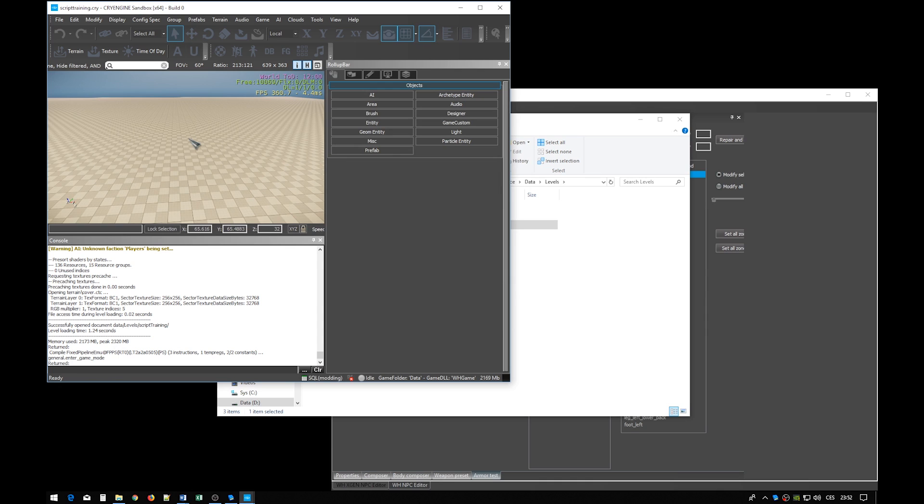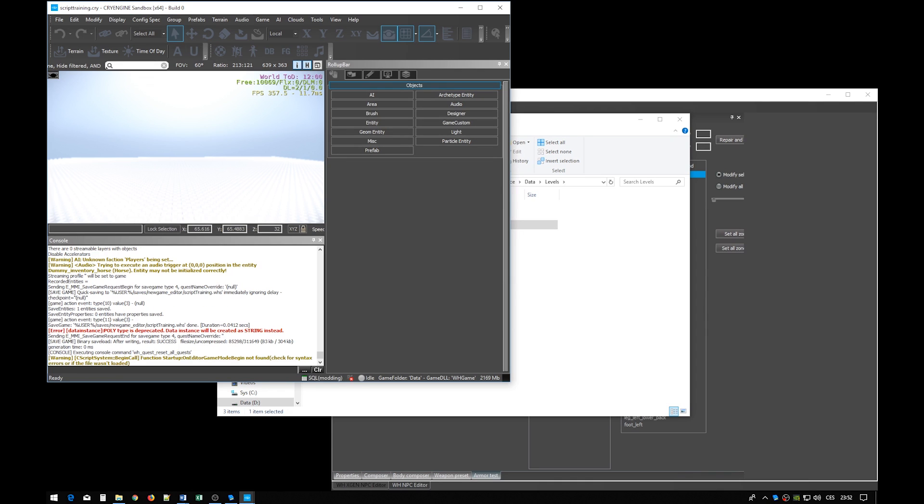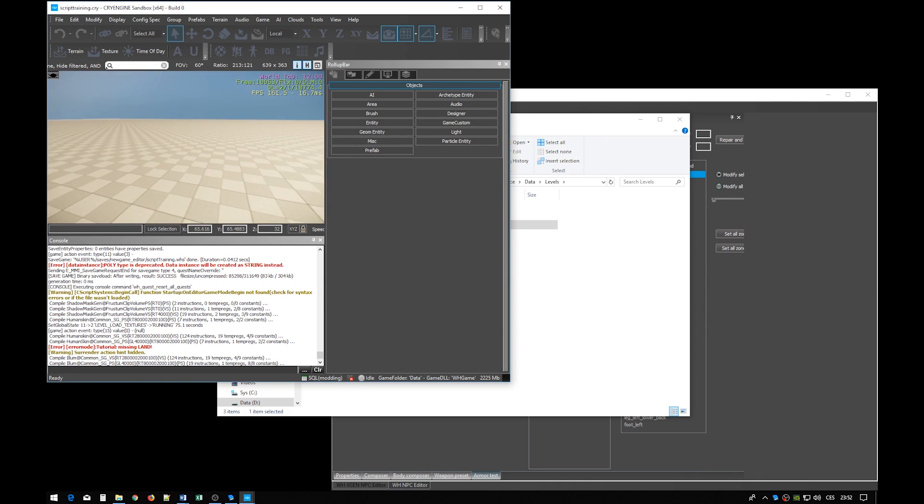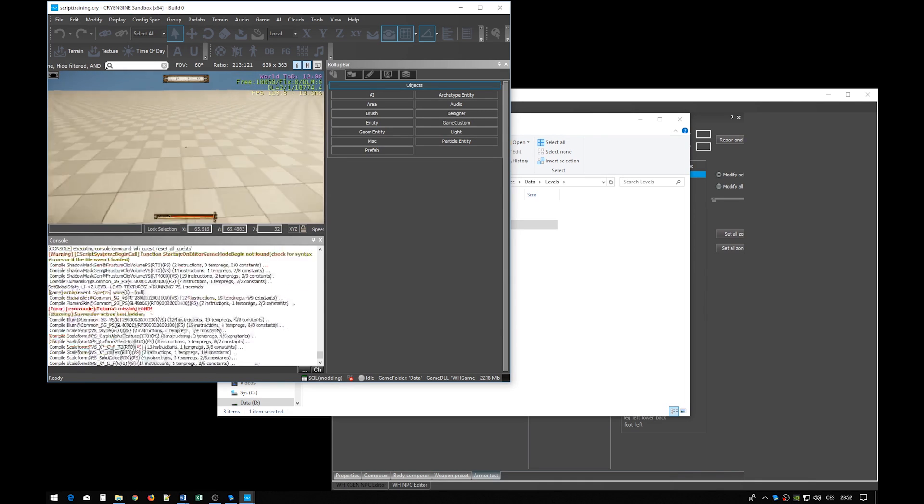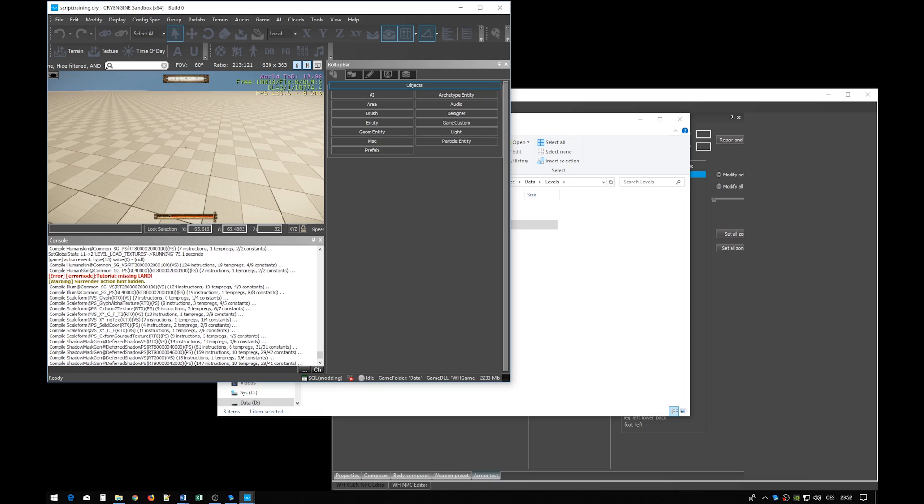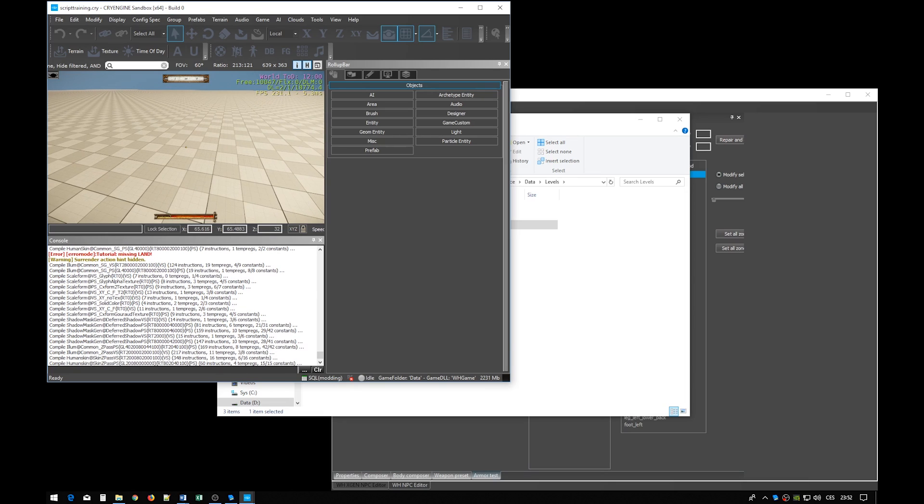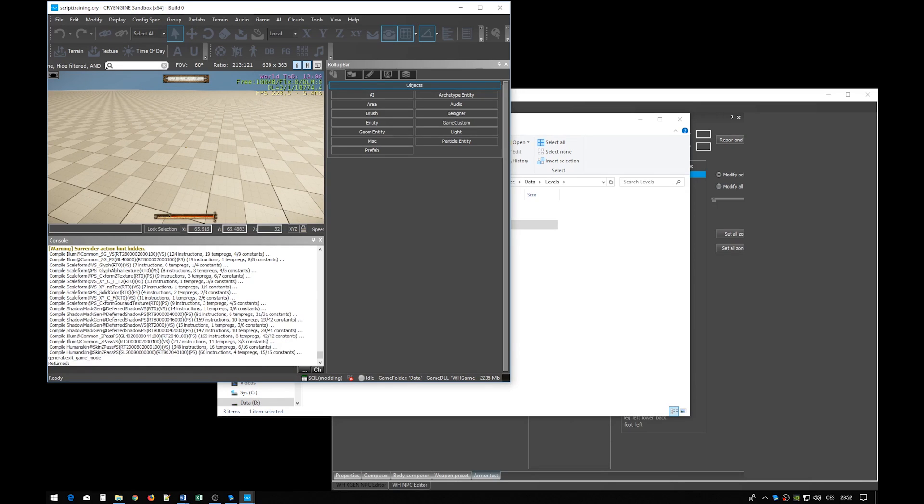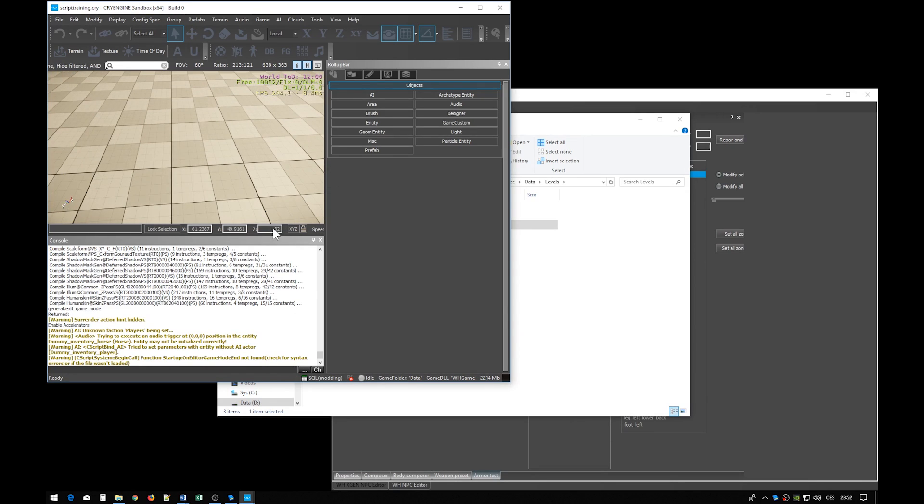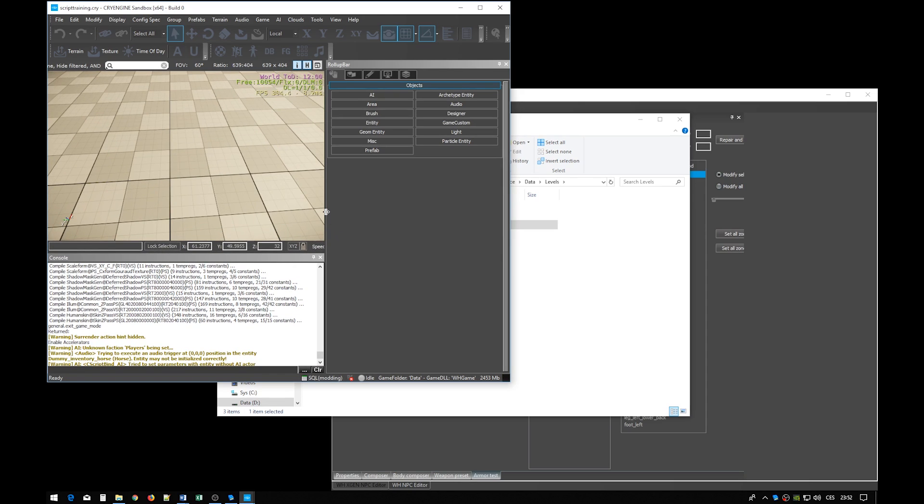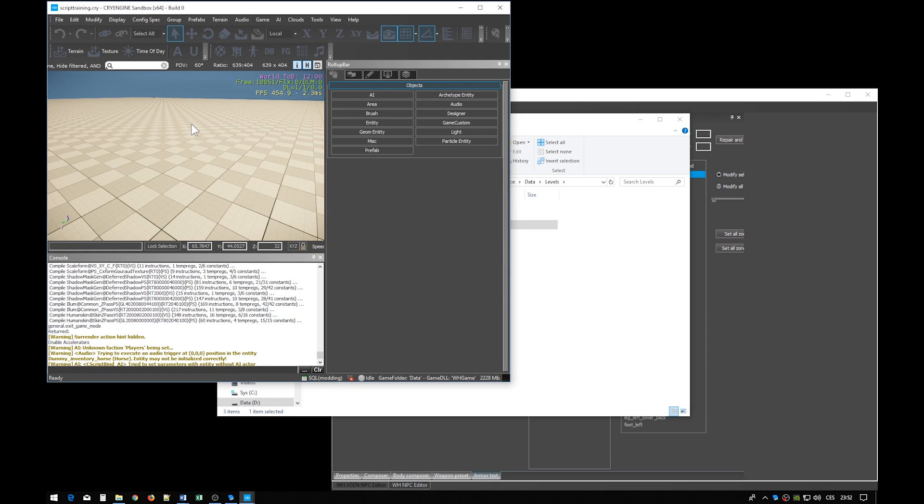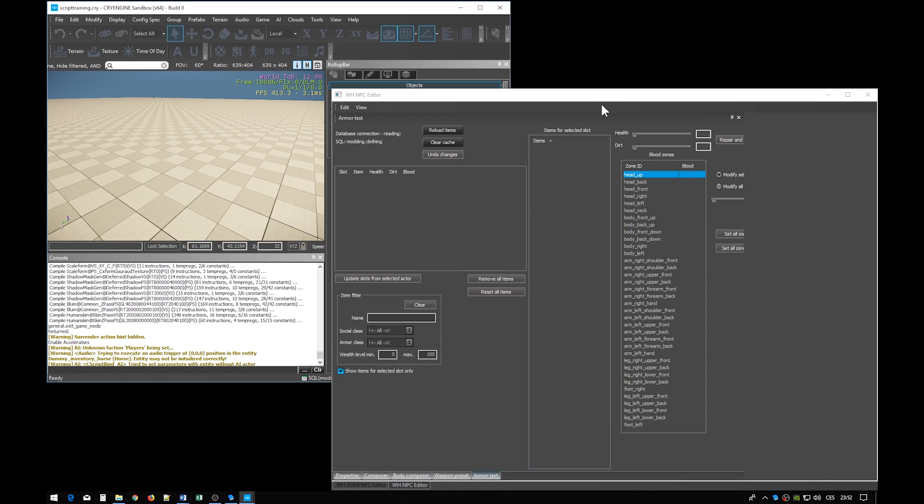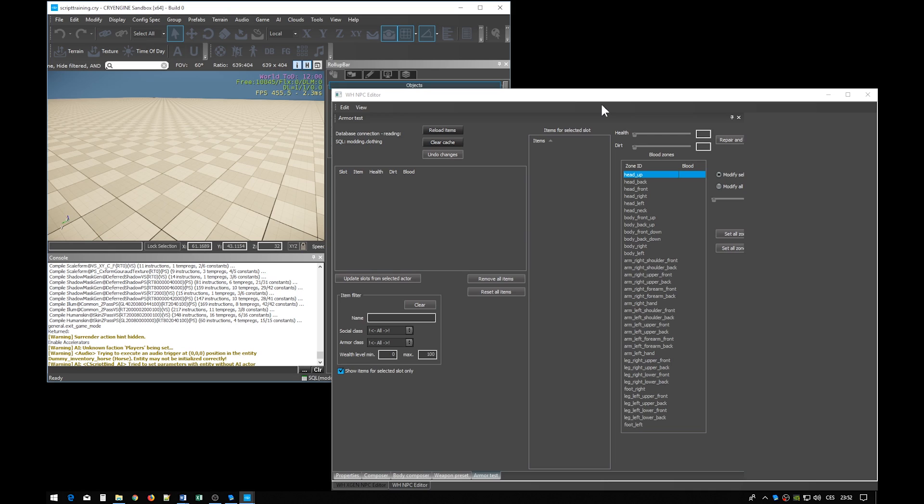And now when I press CTRL-G I'm in the game. When I press SHIFT-ESCAPE the game mode ends. So, the goal of this exercise is to have an NPC, create a new brain for it and make it play a simple animation.